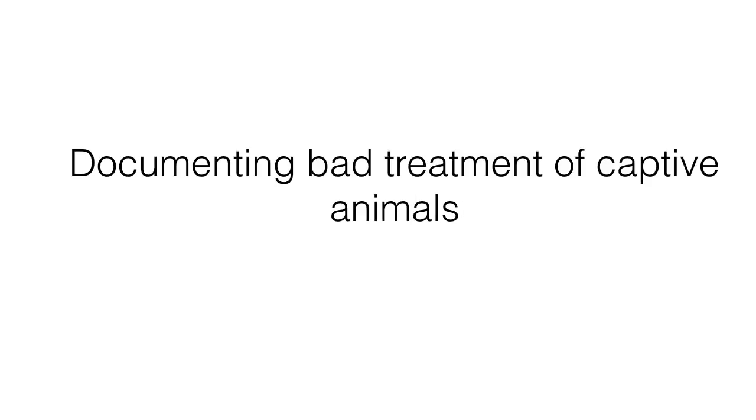There are many animals in zoos that have a horrible life. There is only one reason to photograph these animals, and that is to document the bad treatment and make an end to the madness.